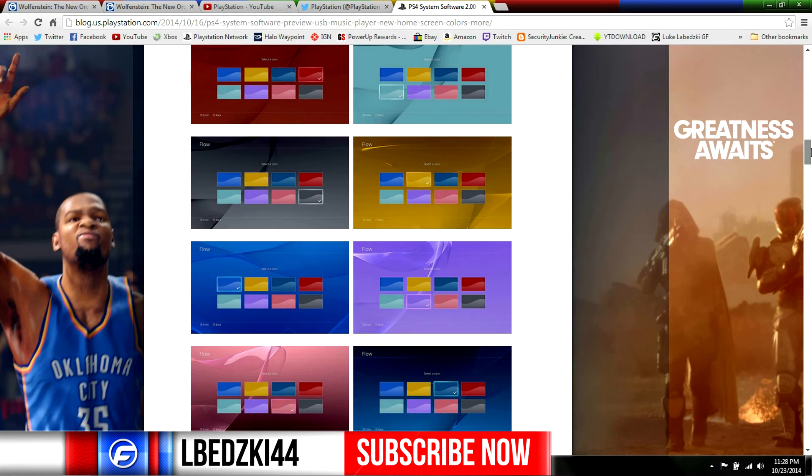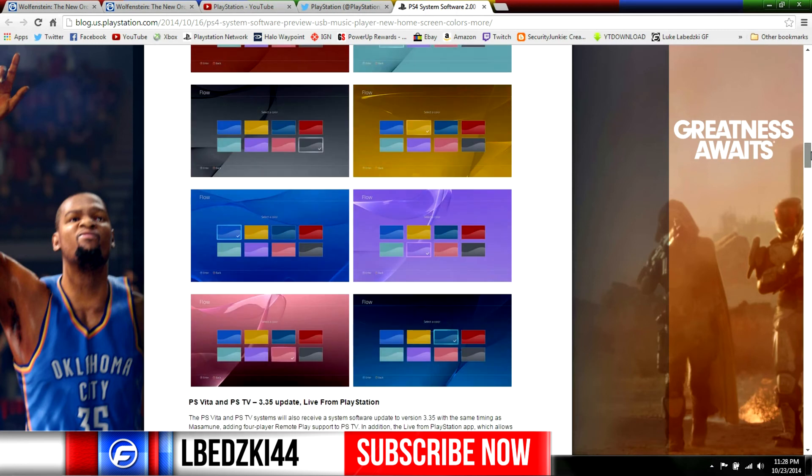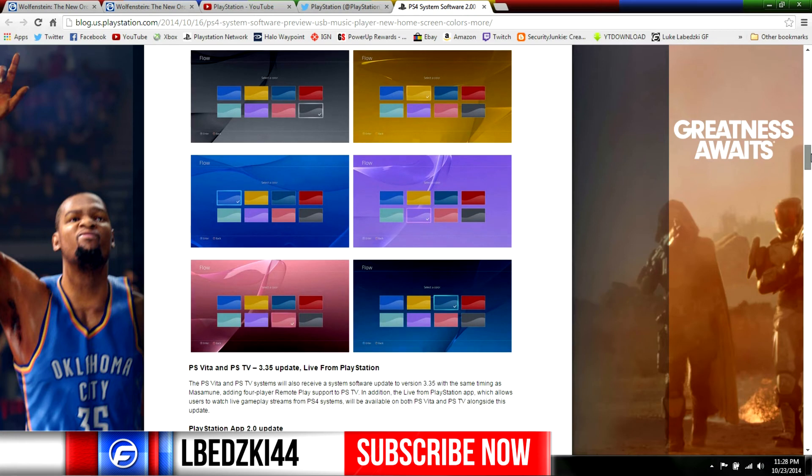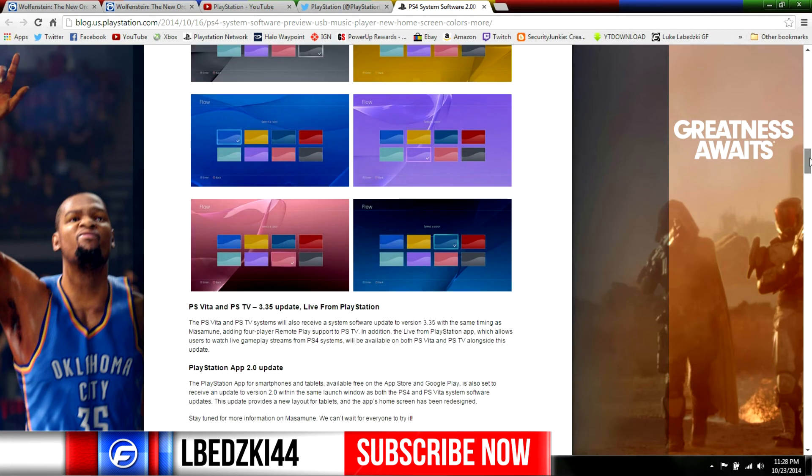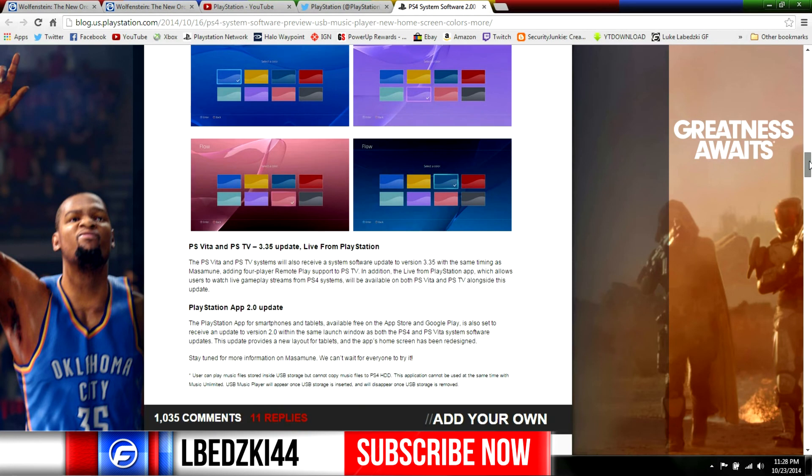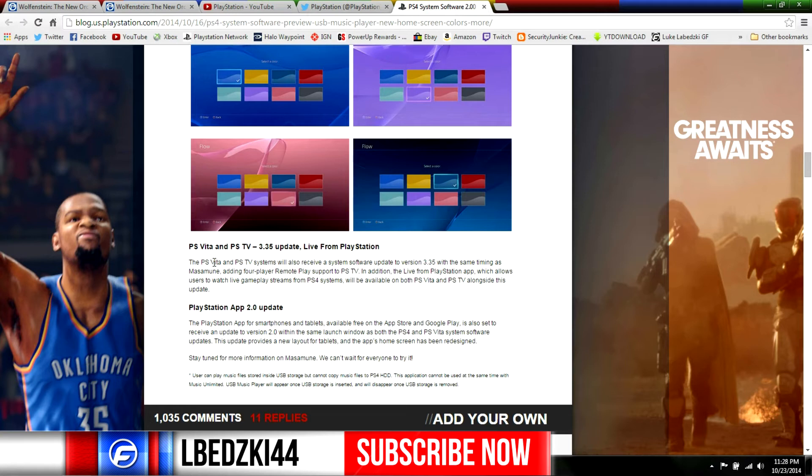Down here we just got the colors real quick - I mean it's cool, I don't know, blue's fine I think. Then we also got update 2 that they're talking about here for the app that you get on your phone and the PS Vita and PS Vita TV or PlayStation TV.